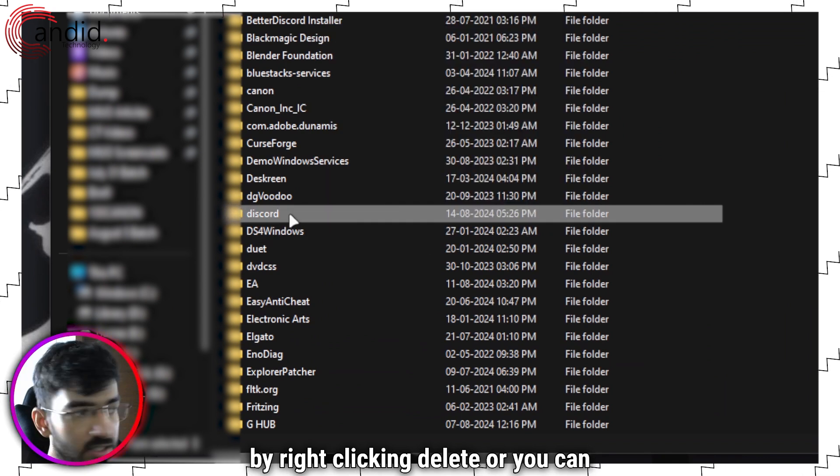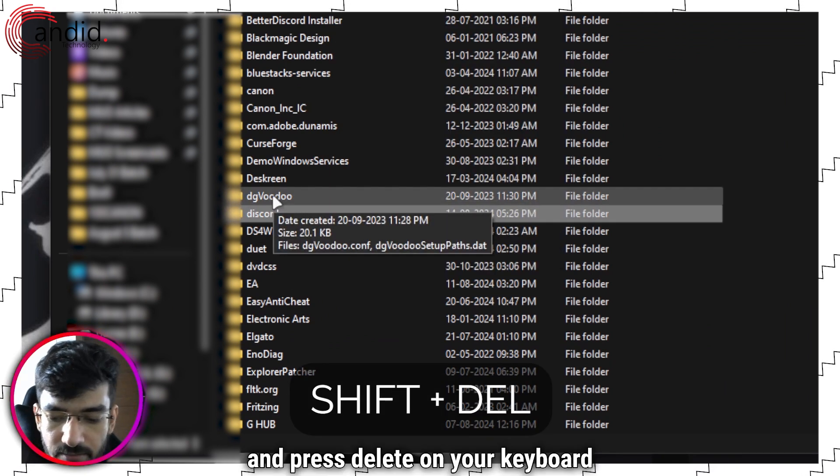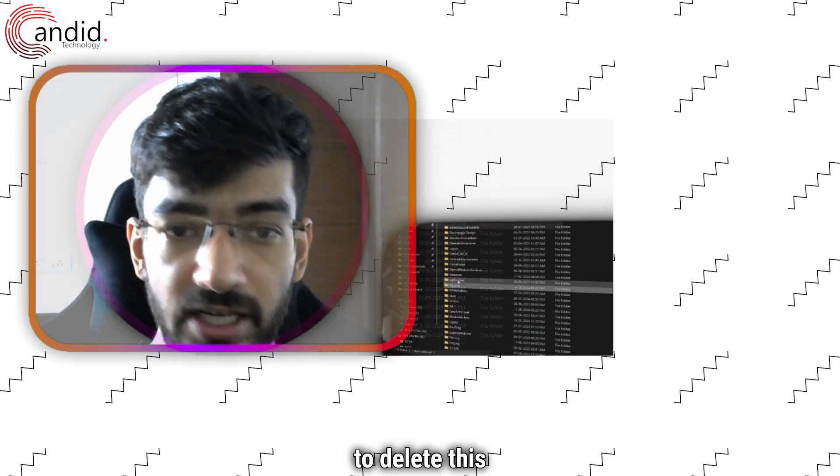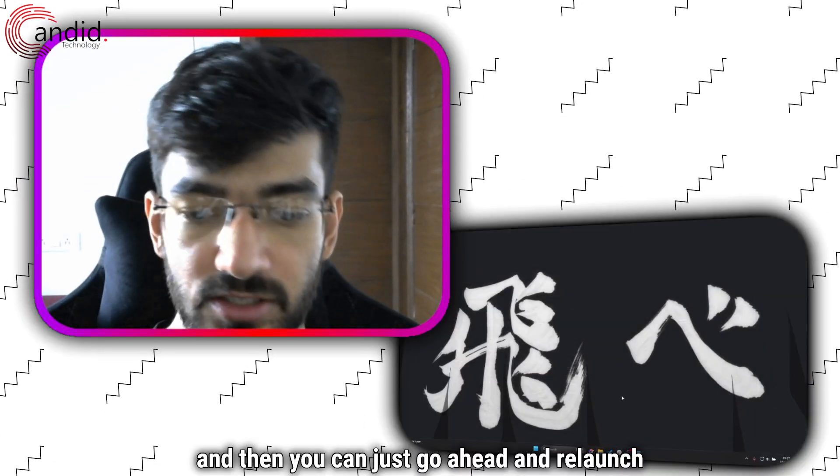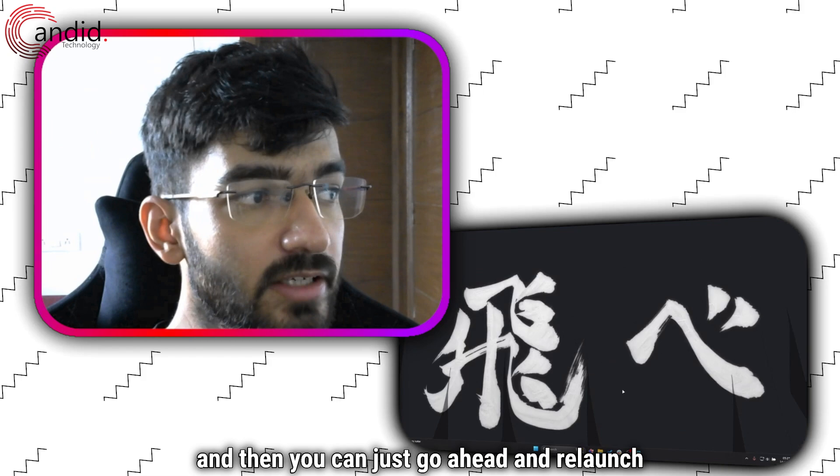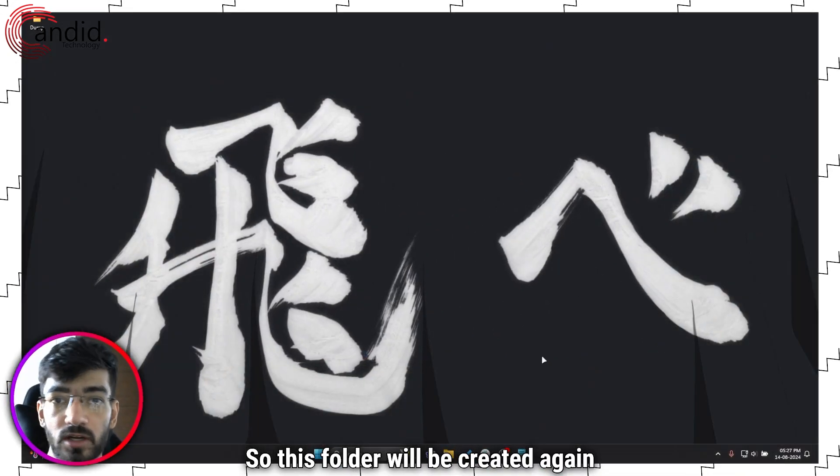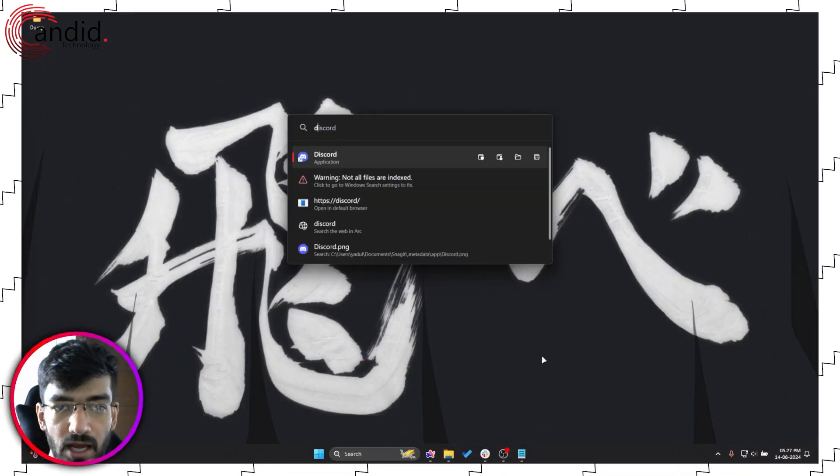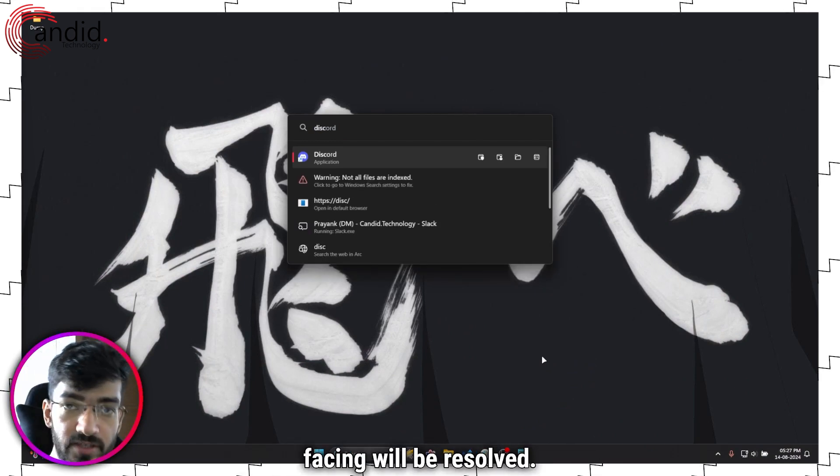We're just going to delete this folder by right clicking delete, or you can just shift click and press delete on your keyboard. Then you can go ahead and relaunch Discord. This folder will be created again and hopefully the issue that you're facing will be resolved.